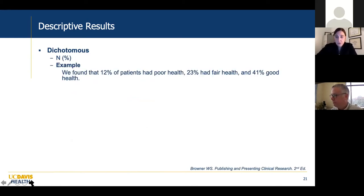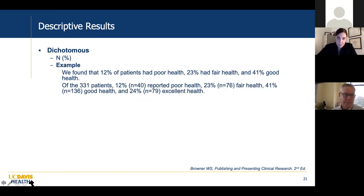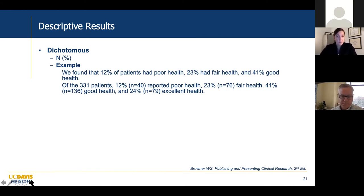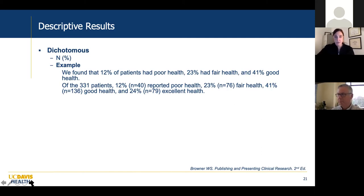For example: 'we found that 12% of patients had poor health, 23% fair health, and 41% good health.' But I think this is more robust: 'of the 331 patients, 12% (N=40) reported poor health.' This gives a much richer indication of the cohort, and helps you confirm that all patients actually made it into the analysis and that the numbers add up.